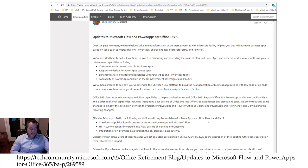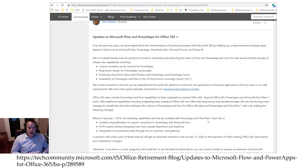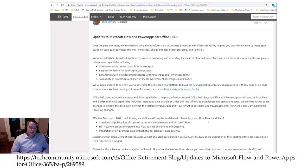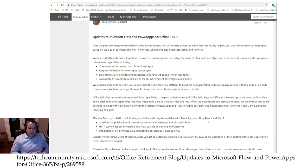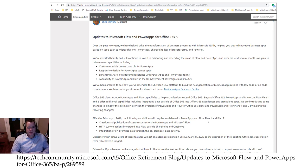And then in addition there was also the integration of on-premises data to the on-premises data gateway. That's another fairly advanced scenario and that's also included in this new licensing terms which requires a P1 or P2 plan.